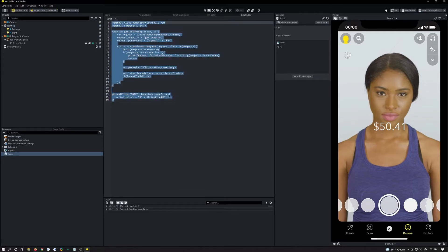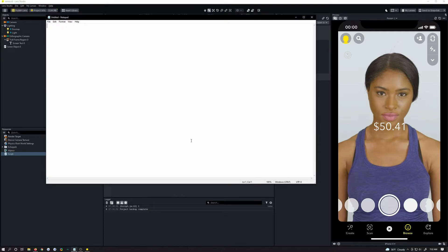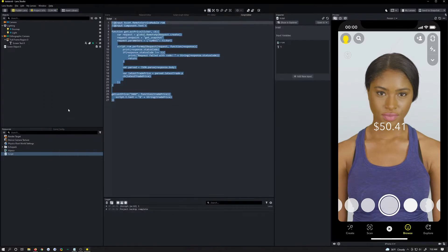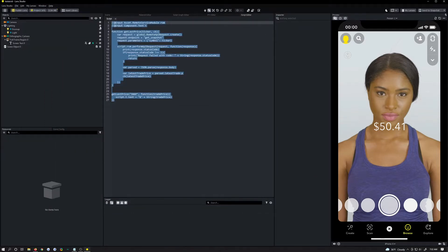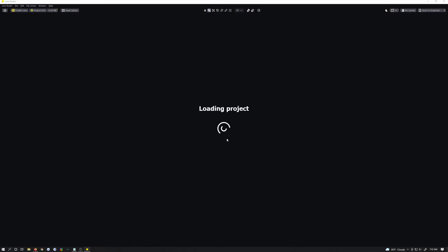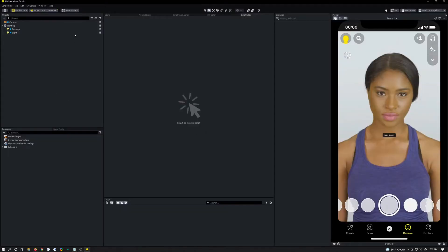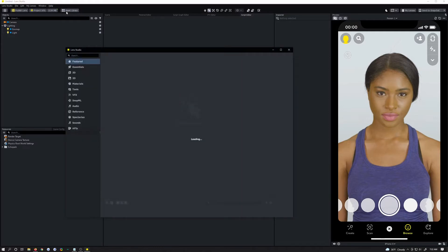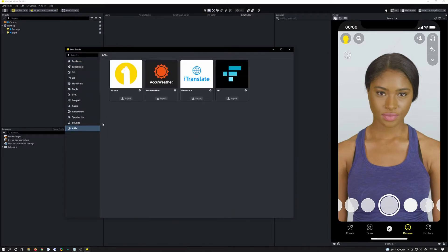I'll reference the documentation as we go — there's not much available. File > New Project; I'm going to start from scratch so you really understand what's going on. The first thing you need to do is click on the Asset Library button, click on APIs, and then we're going to import the Alpaca one.